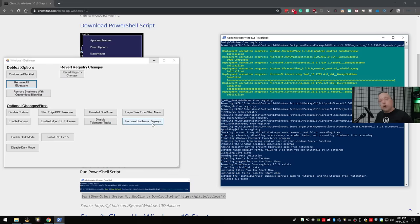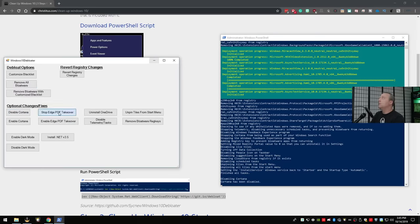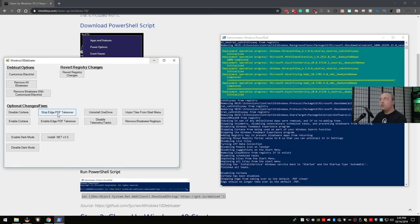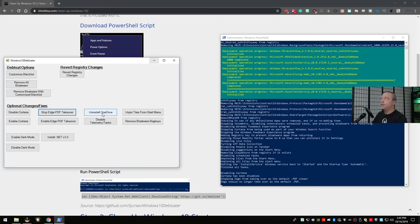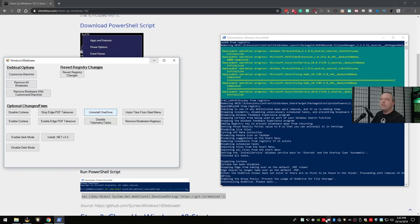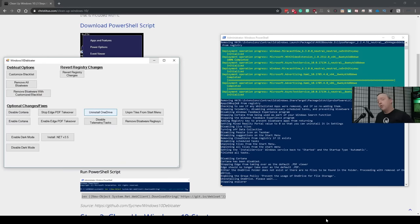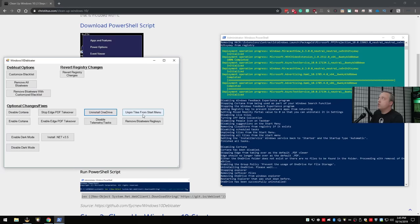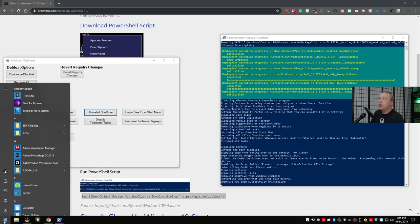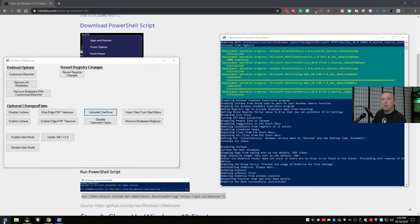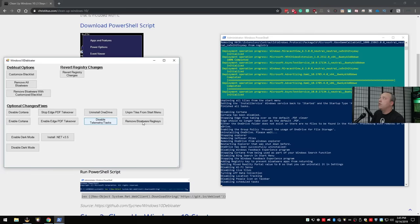Now that the bloatware removal is done, other tweaks I highly recommend are: disabling Cortana, stopping Edge PDF takeover (since most people use Adobe or another PDF viewer), and uninstalling OneDrive if you don't use it - it usually gets reinstalled after a feature update. You can also unpin all tiles from the start menu, though be aware this will remove your existing pins if you run the full remove-all script. Also make sure to hit 'Disable Telemetry and Tasks' and 'Remove Bloatware Registry Keys.'